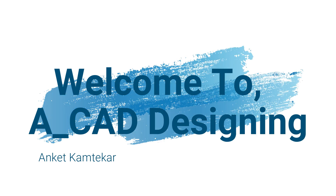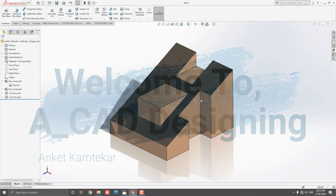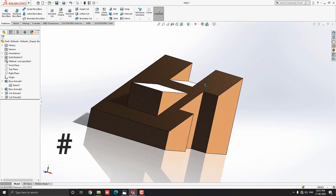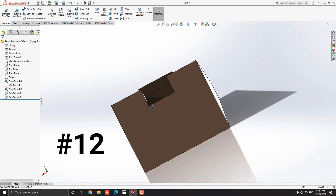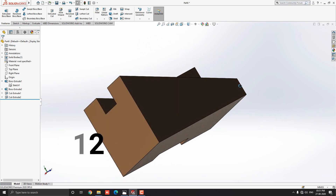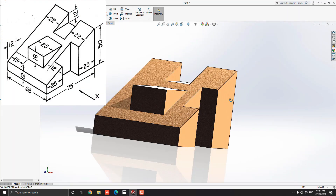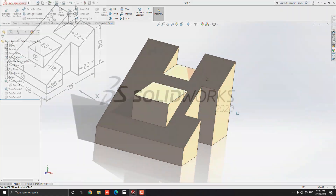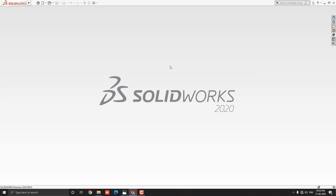Hello dear friends, welcome to ACAD Designing. This is the SOLIDWORKS 3D modeling exercise number 12. We make this 3D model with the help of this diagram in minimum and simple steps. Let's start.